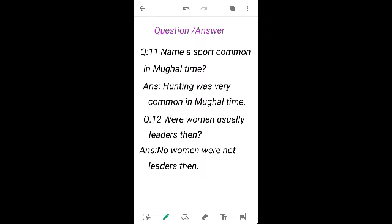Were women usually leaders then? In the previous time they did not consider women as their leaders. So no, women were not leaders then.